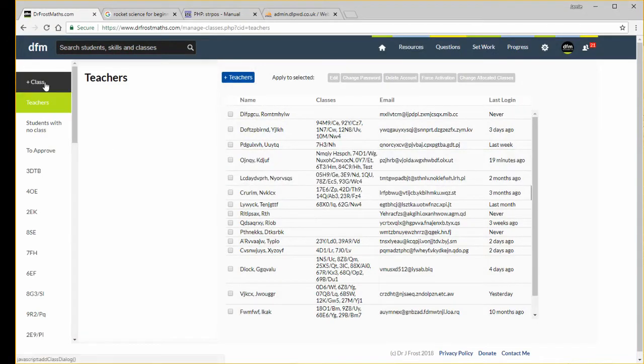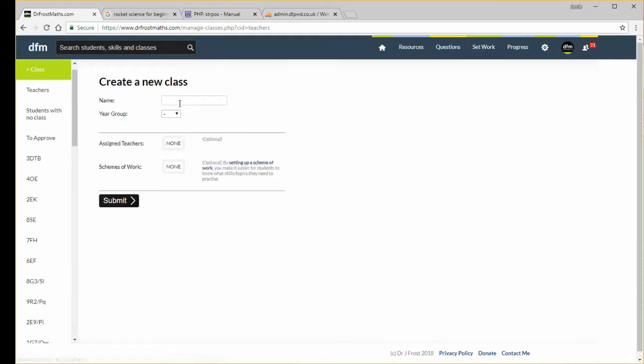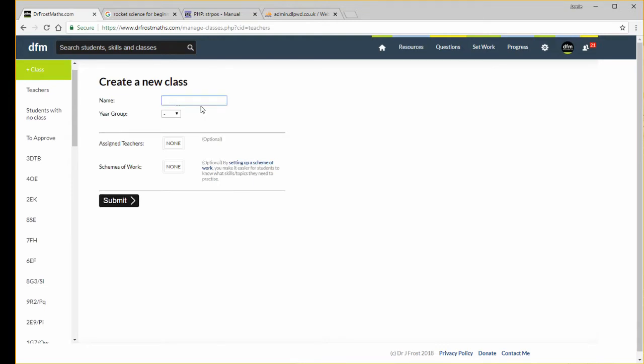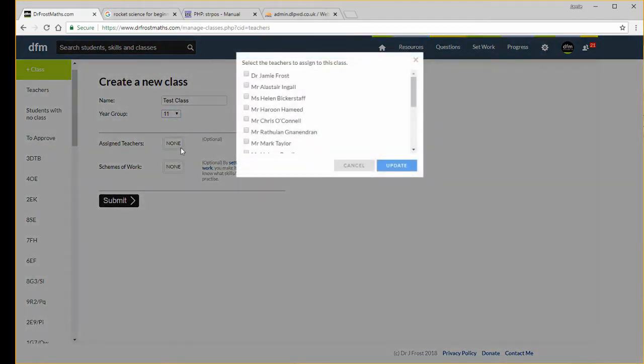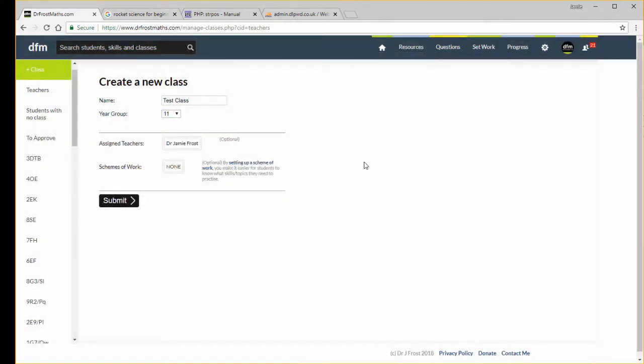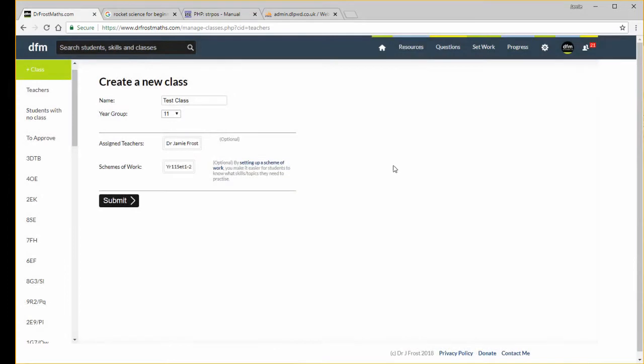Let's add a new class now. I'm going to click the link here, add class, and we got this new dialog here. Let's give the class a name, test class, year group year 11. I'm going to assign a teacher, I'm just going to assign myself, but you can assign multiple teachers to a class. If you set up any schemes of work, you can set the scheme of work. I'm just going to give this class the year 11 scheme of work. Then I click submit and that will create the new class.